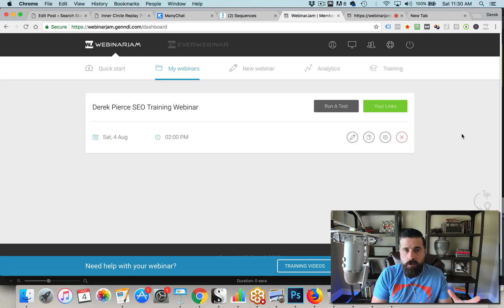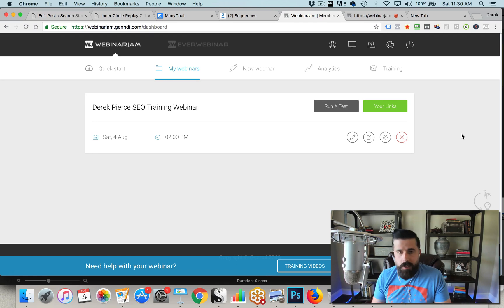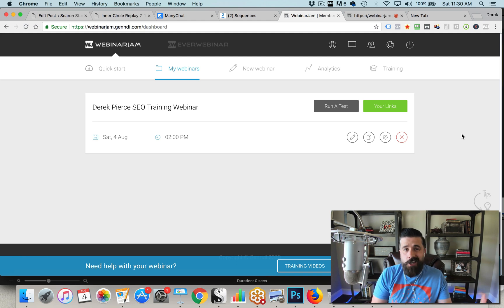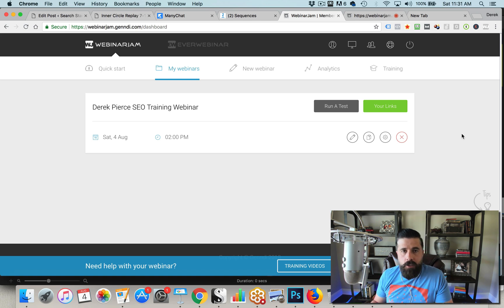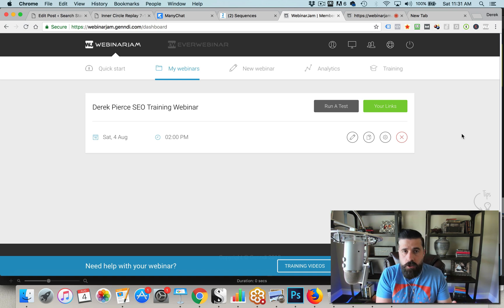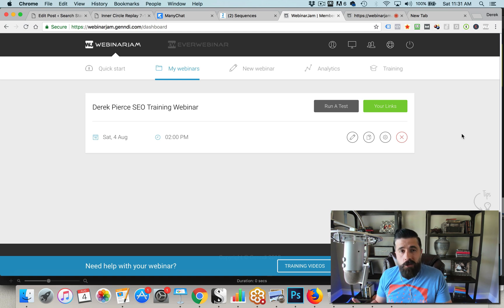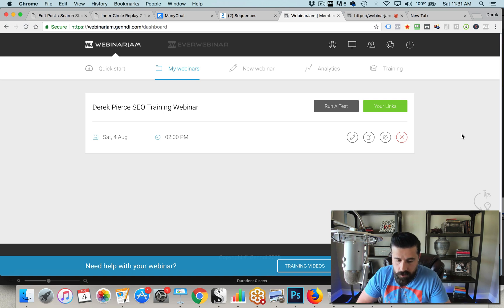Hey guys, Derek here, and in this video I will be doing my first ever Webinar Jam review. Inside this review you're going to see an inside look at Webinar Jam, how to configure your webinars, and I'll also do a separate screenshot of what it looks like once you're actually conducting the webinar so you can see all the controls. It's really going to be broken down into two parts. So let's get started.